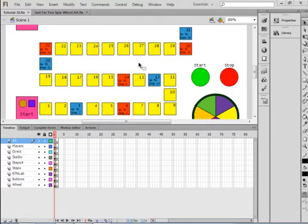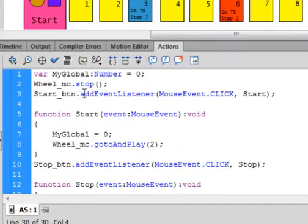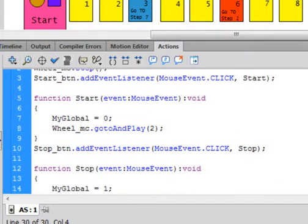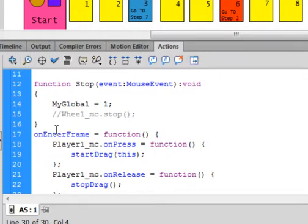I have that FLA that was sent to me and I just want to show you — if I open the ActionScript for a minute, the action layer, this code here using the event listeners, that is ActionScript 3. But down here, onEnteredFrame equals function and this onPress — this is ActionScript 2 and you can't do that.